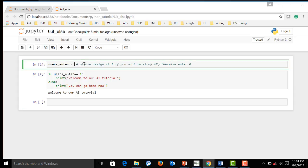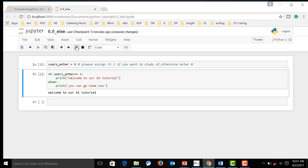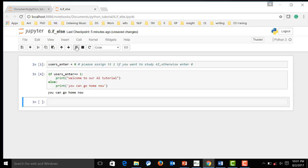Let me change another value and re-execute the if-else again. Now, because it's no longer equals to one, so it will go to the second else statement.